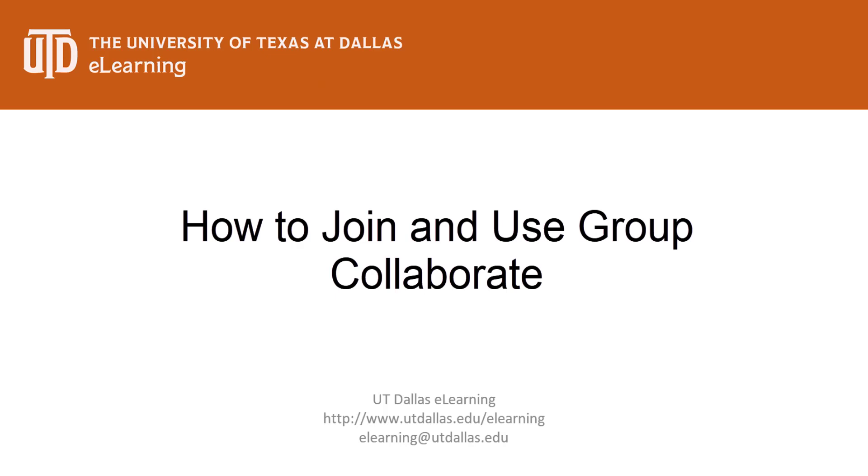Group sessions are similar to any other Collaborate pages, except this session is only available to you and your group mates.